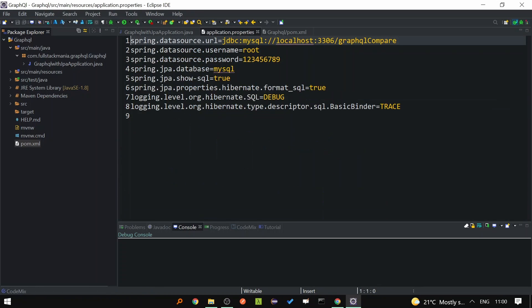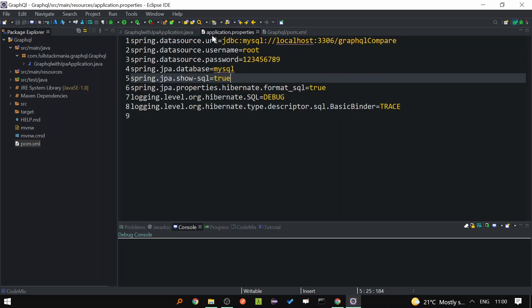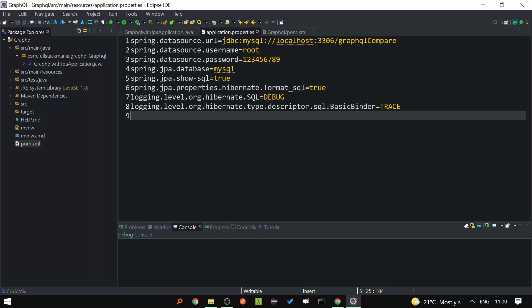In the properties file, we have added all the SpringDataJPA related properties: the URL, username, and password. We also need to add one GraphQL property, which is graphql.servlet.mapping. This is the endpoint which we will consume from the client.